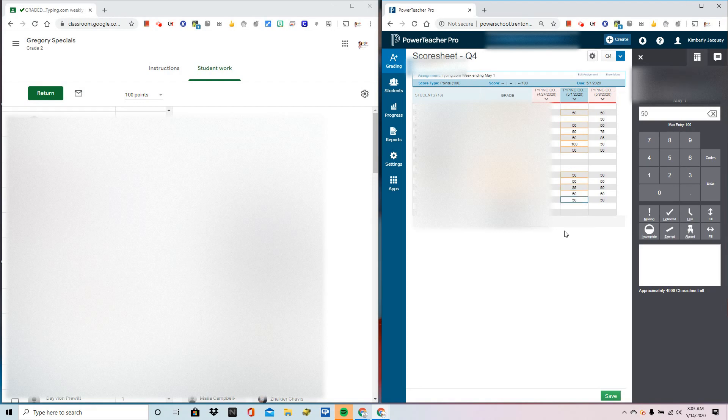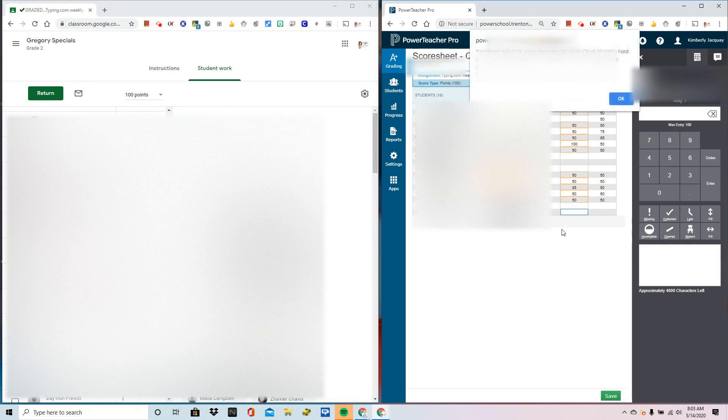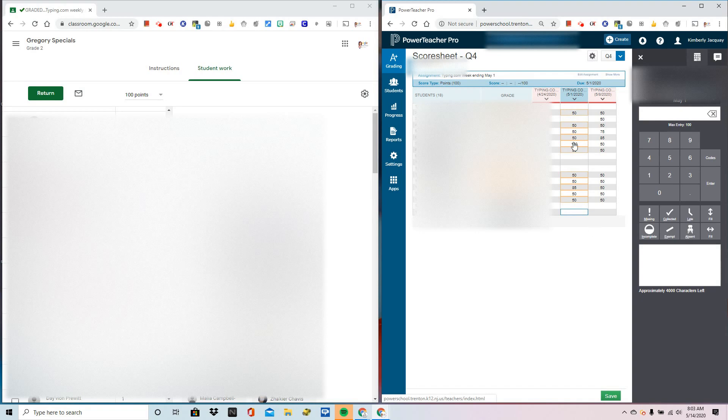If the students that did not do the assignment resubmit or submit at a later date, I can do the same steps and this will filter through and add or change scores as needed.